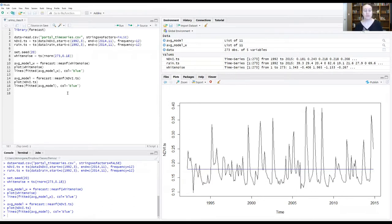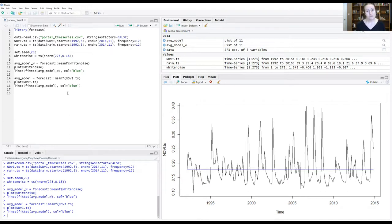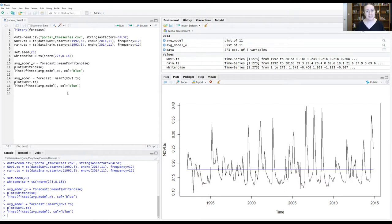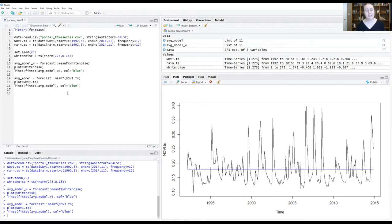But before we get to that fun step, what I want to do first is have us walk through how those ACF and PACF plots that we did last week help inform us and provide insights into the autocorrelation structure in our data in a way that directly ties into these ARIMA model decisions that need to be made.